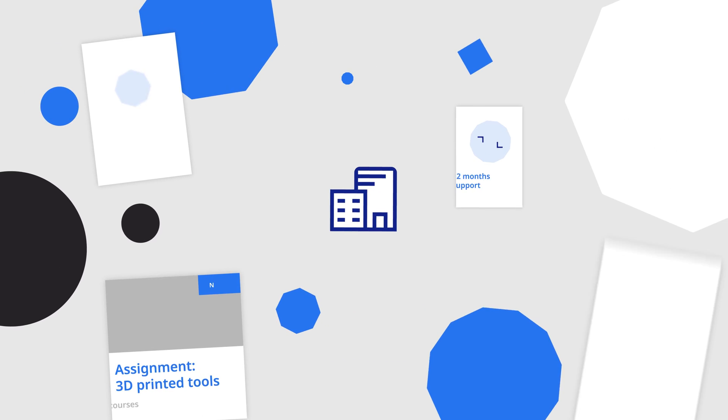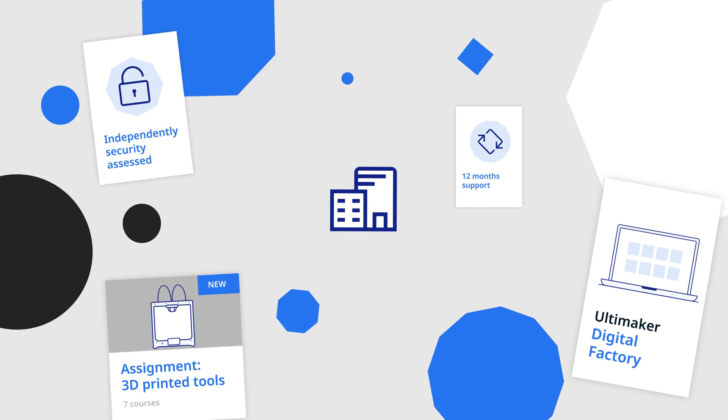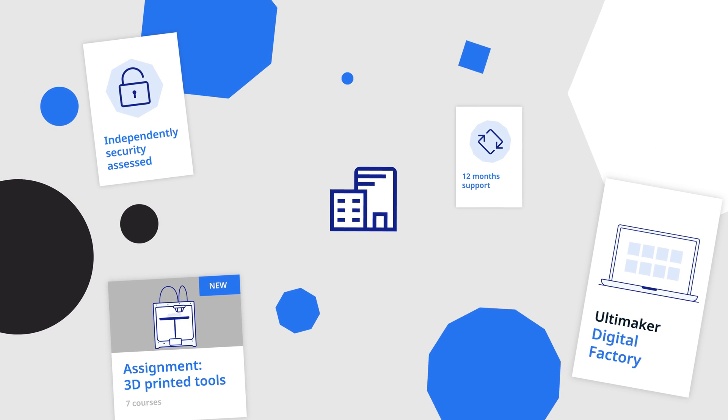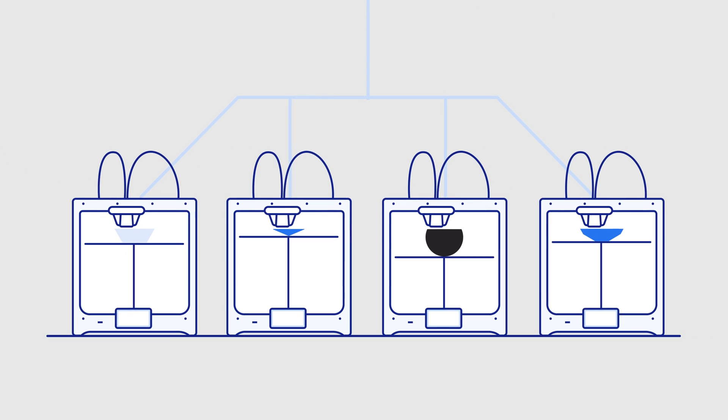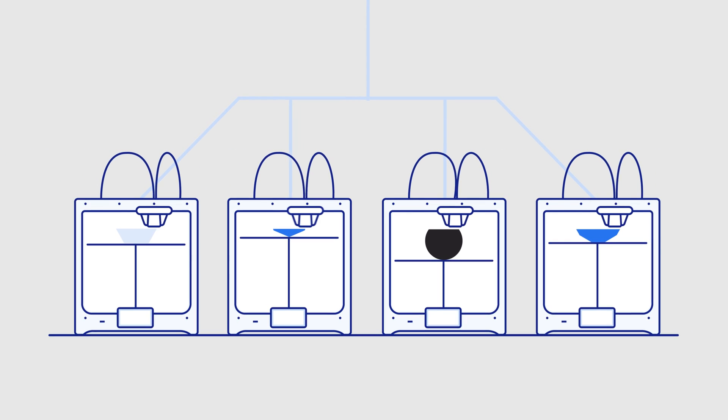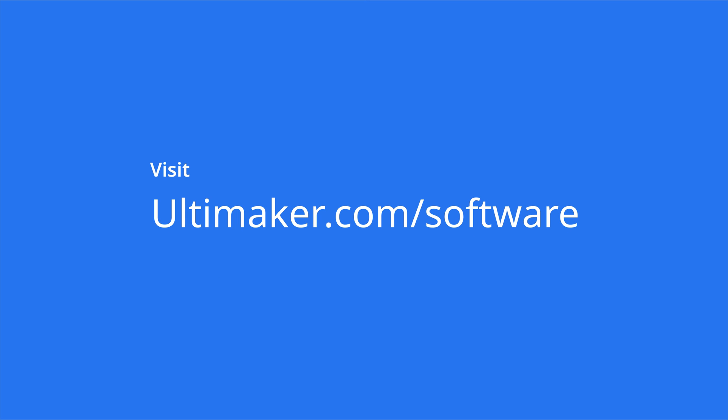With Ultimaker Professional, you're ready to seriously elevate your organization's 3D printing capabilities. Visit Ultimaker.com to try it free today and discover our full range of software plans.